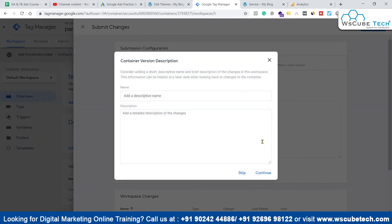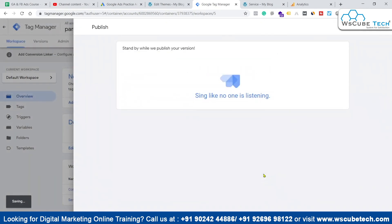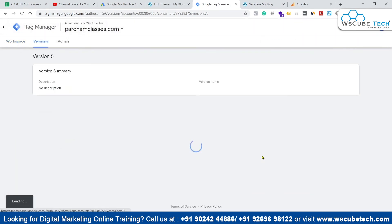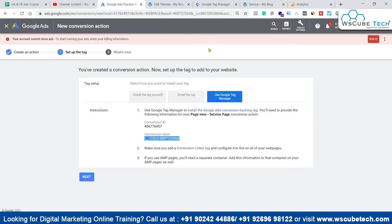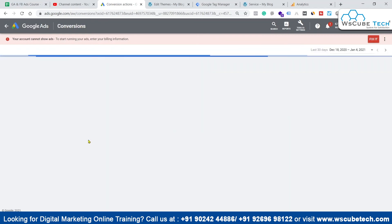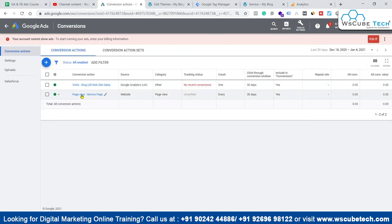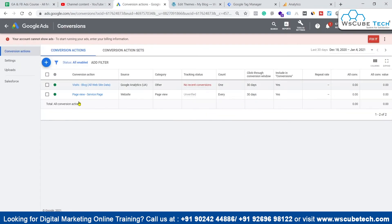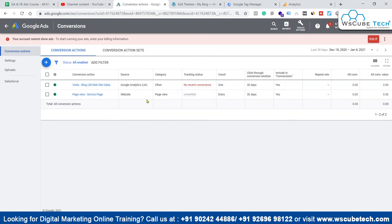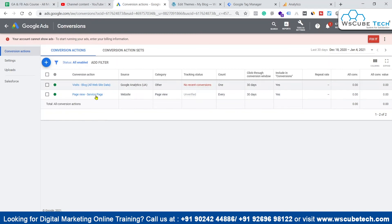The conversion is now set up. Complete the process in Google Ads by clicking Next and then Done. You can see the conversion action has been created. Once we start getting conversions it will be automatically verified. This is how you can create a conversion using the Google Ads conversion tag via GTM.